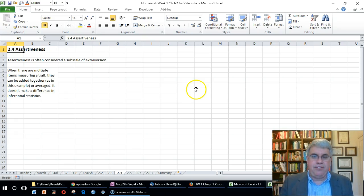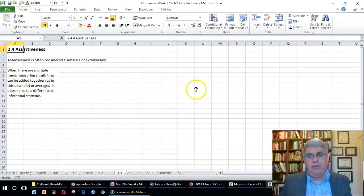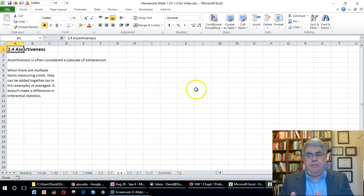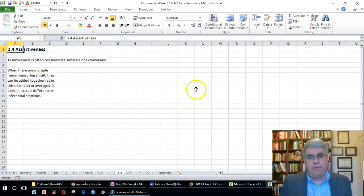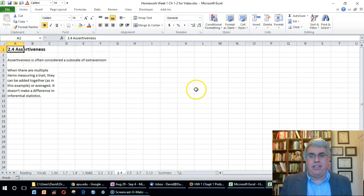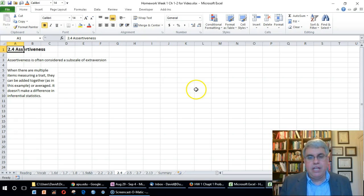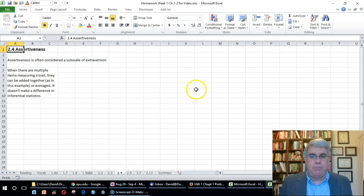It's going to stay an ordinal scale. We'll be able to compare people—somebody with a score of 55 is more assertive than somebody with a score of 45—but we can't say that the difference between the points on the 60-point scale is the same for every point on the scale.